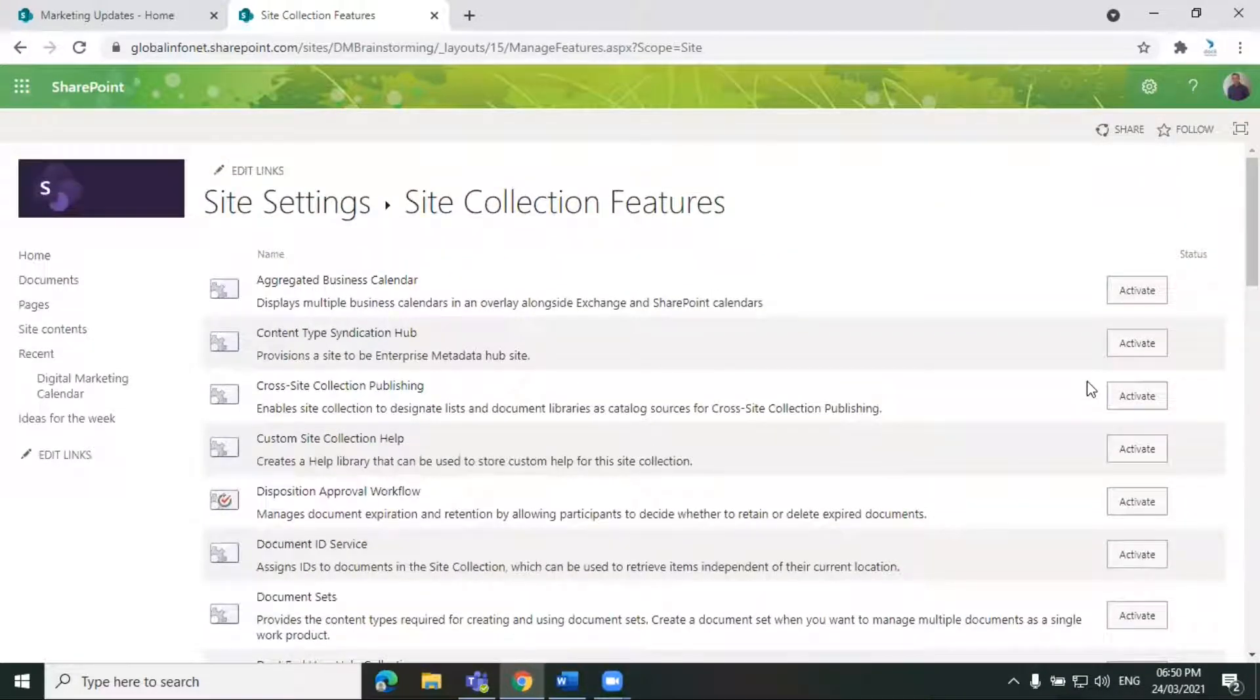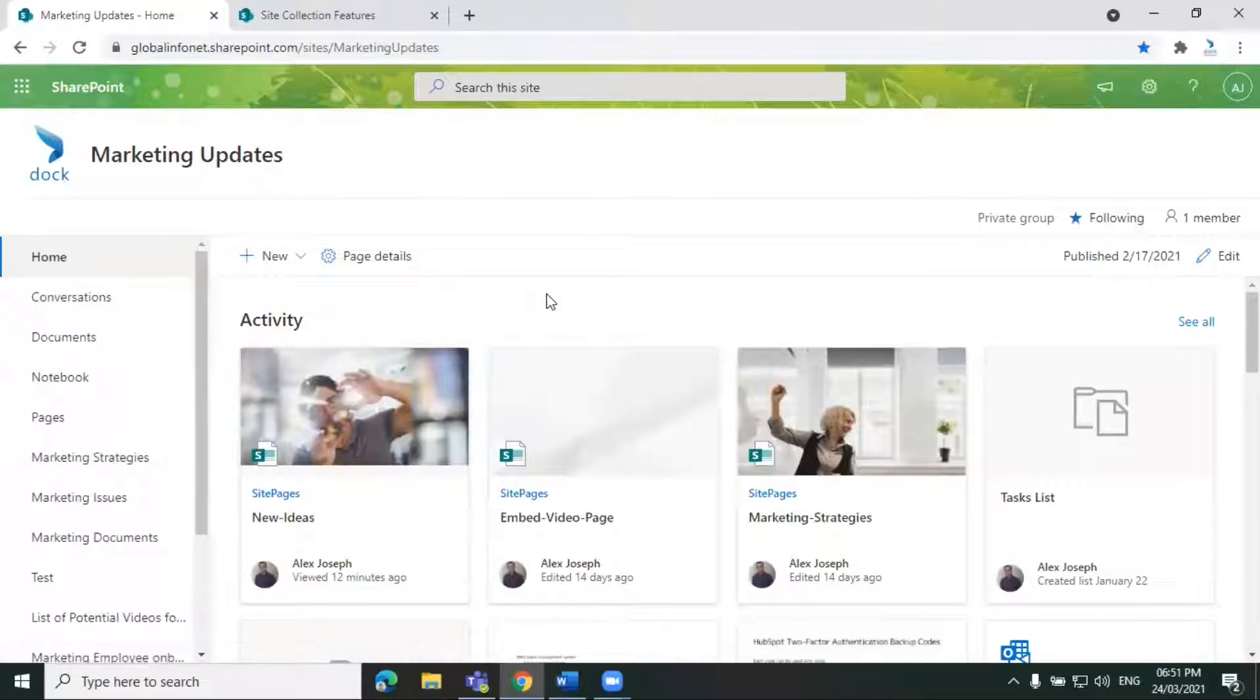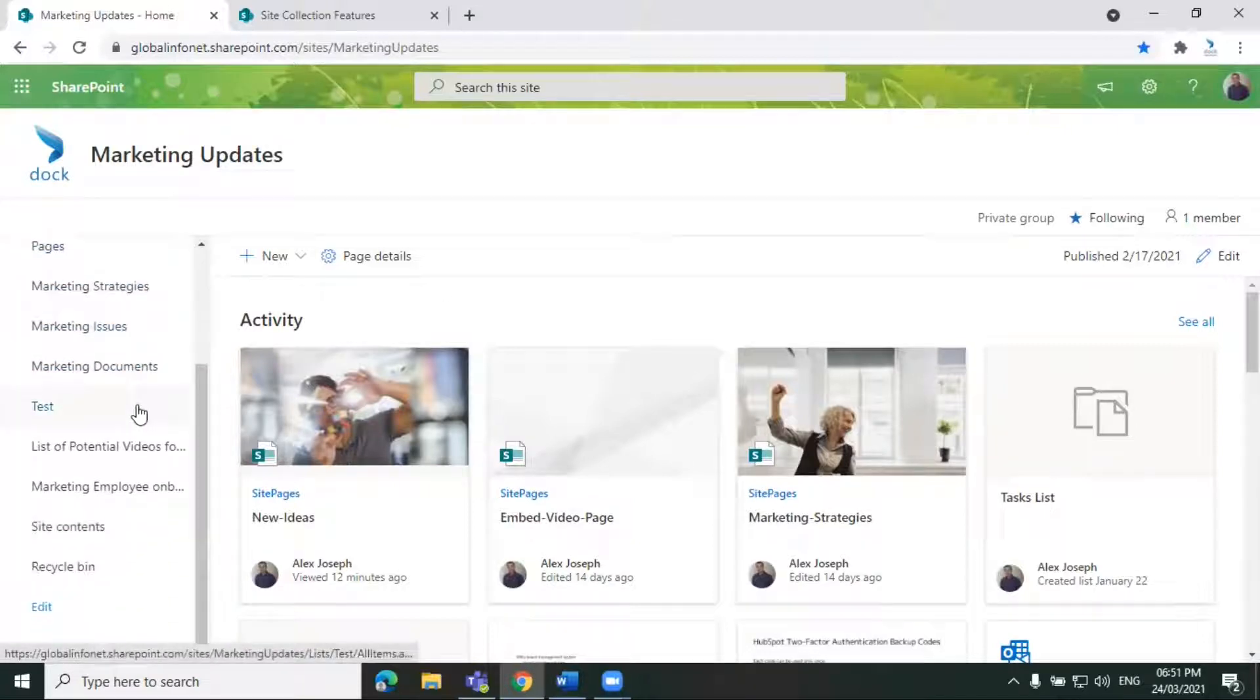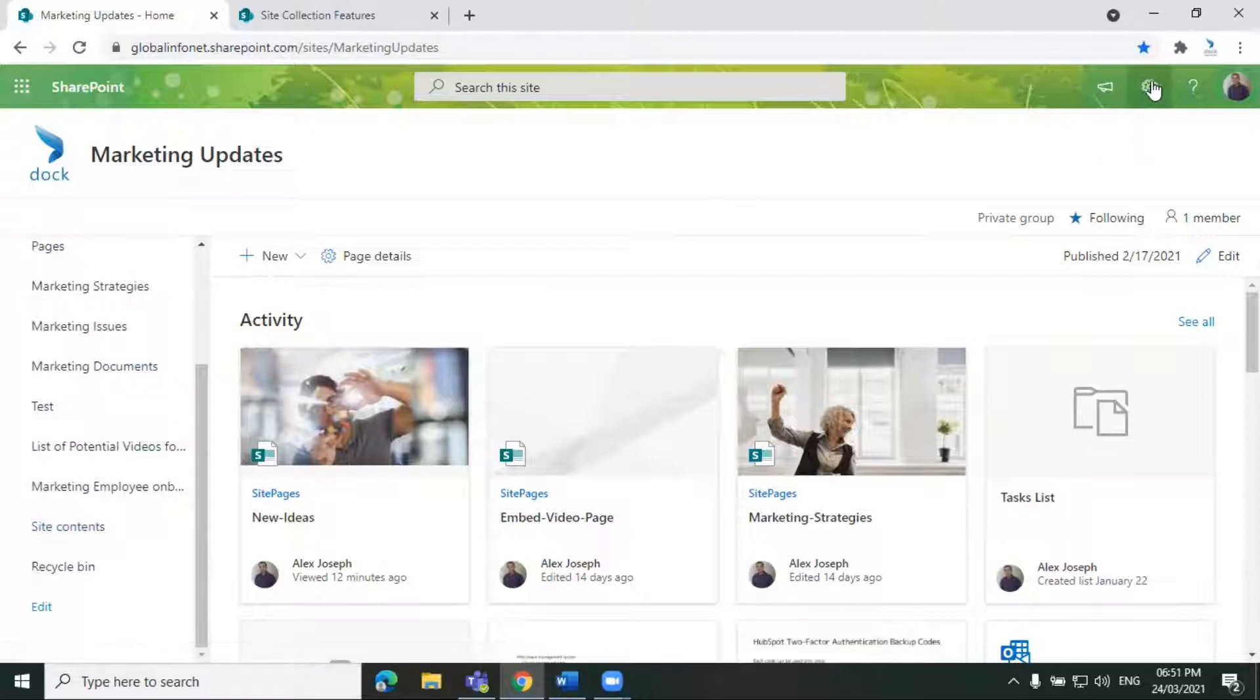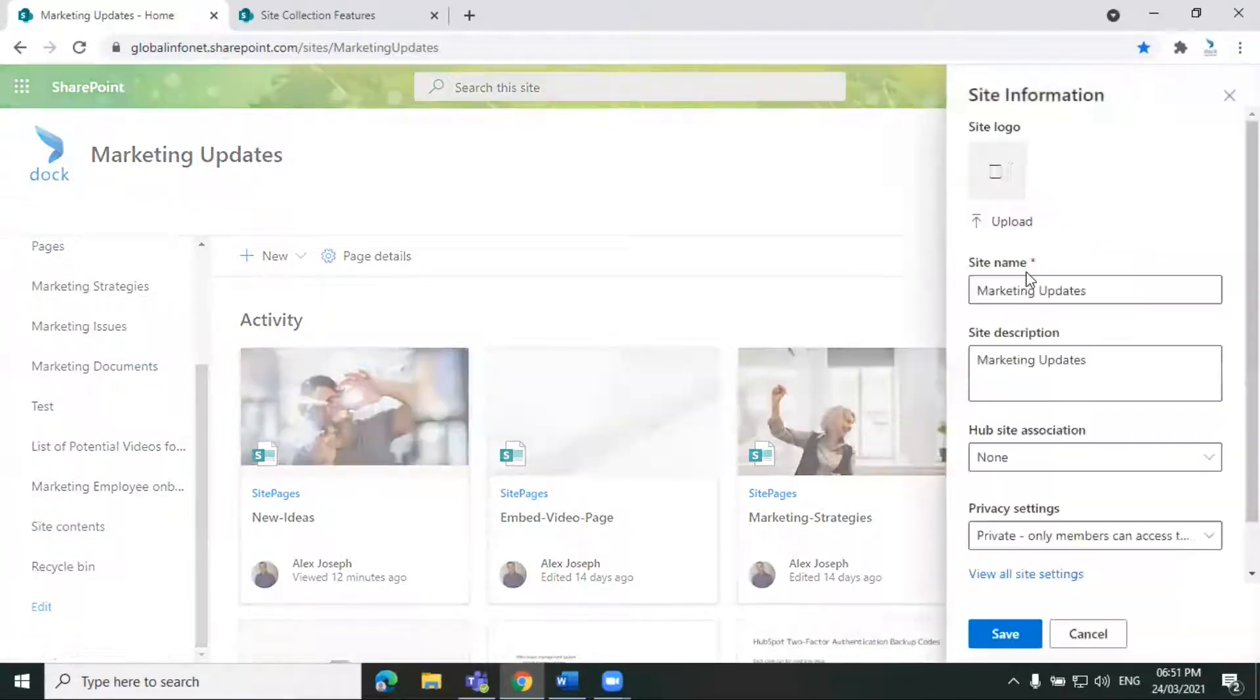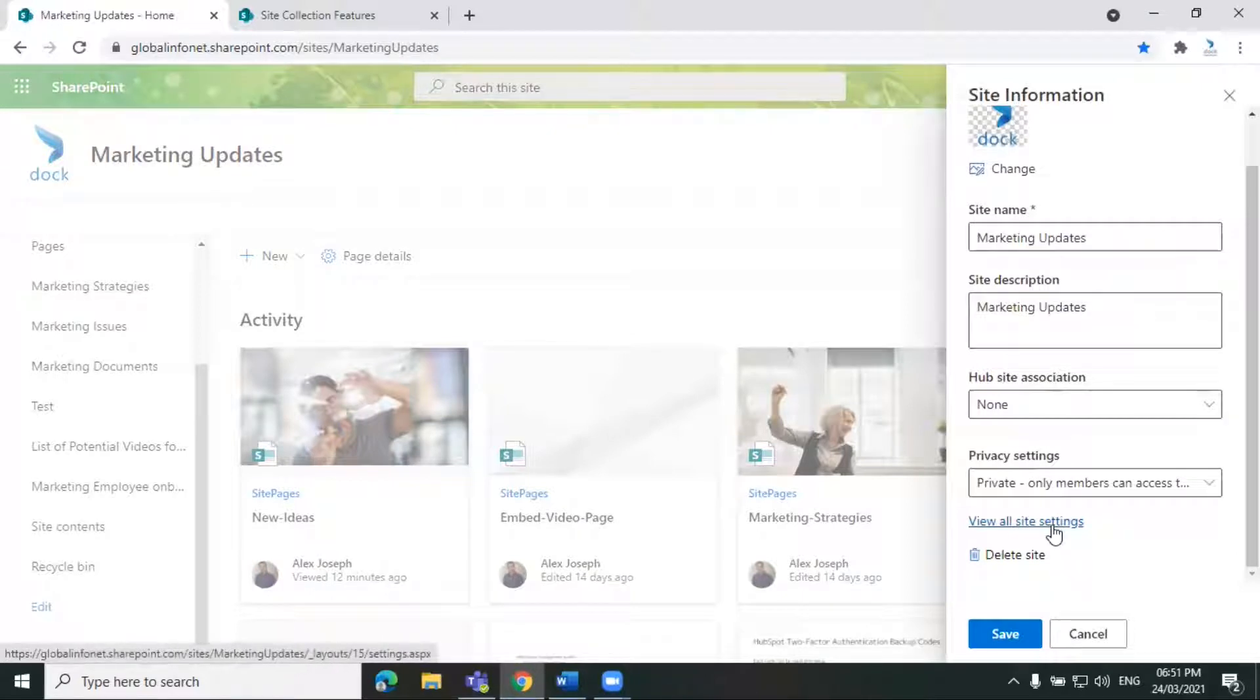Let me show you another site too. This is one of our team sites, and to access the site collection features here, you can either go to the site contents option like before or click on the site settings icon at the top and choose site information. From the options here, we can choose view all site settings.